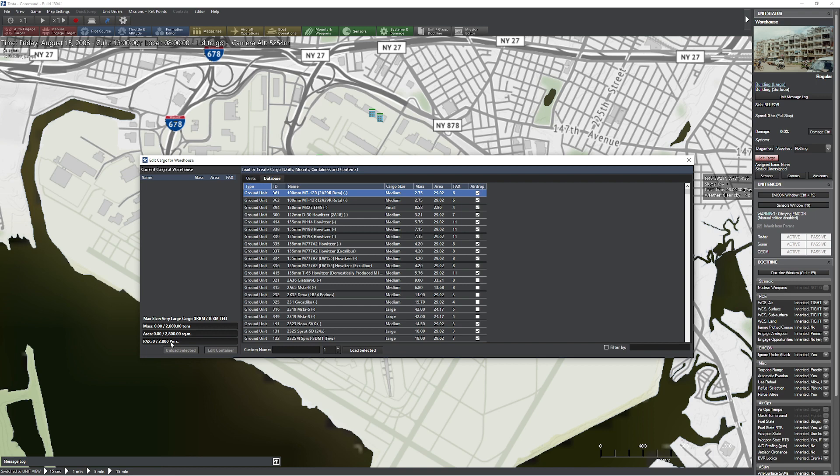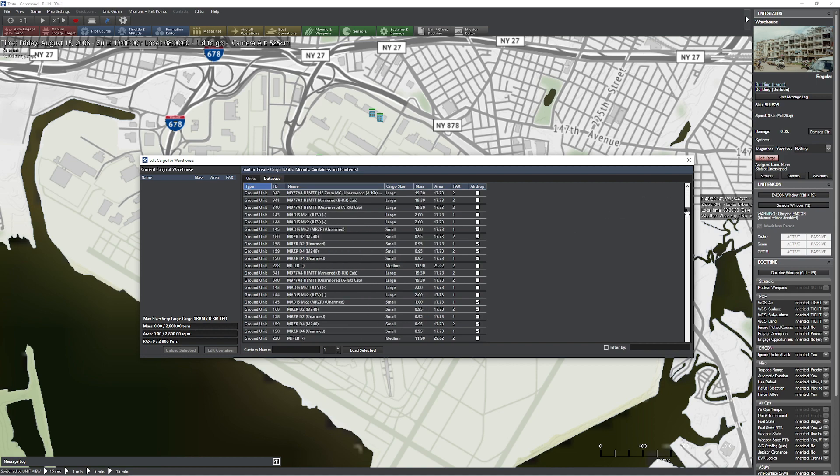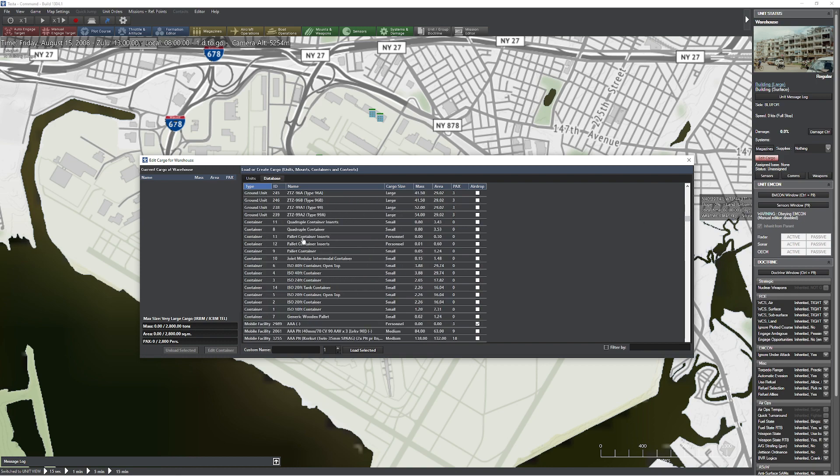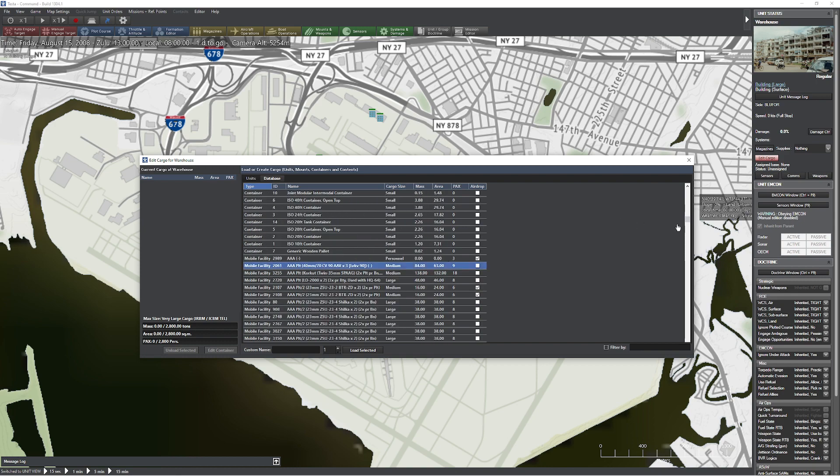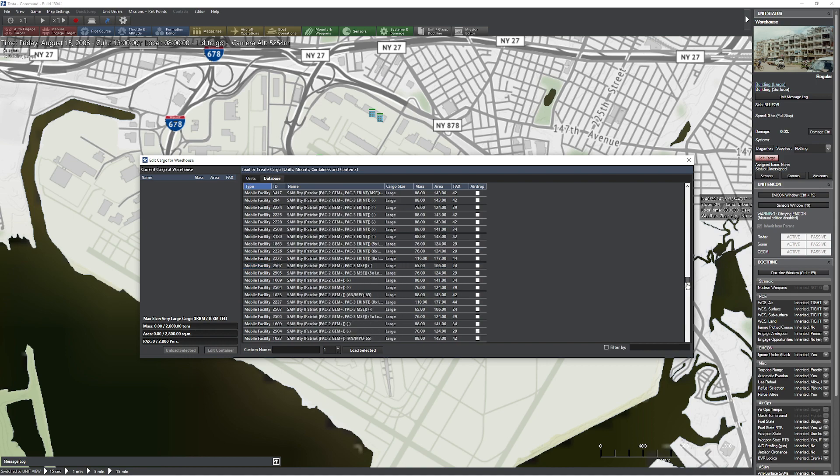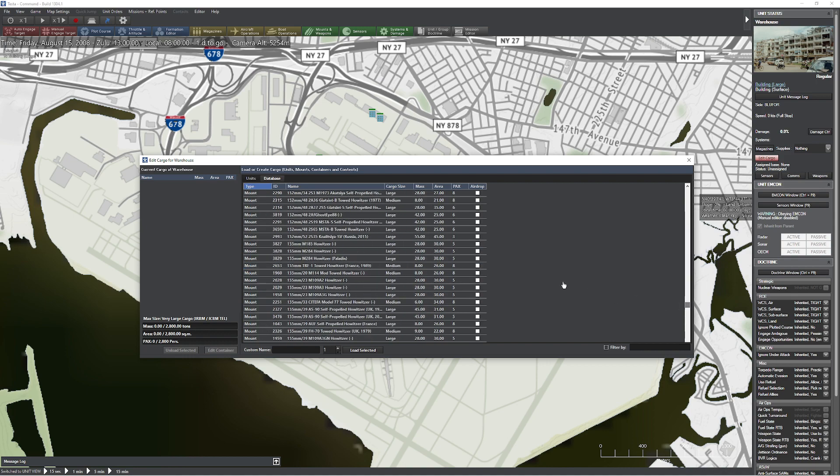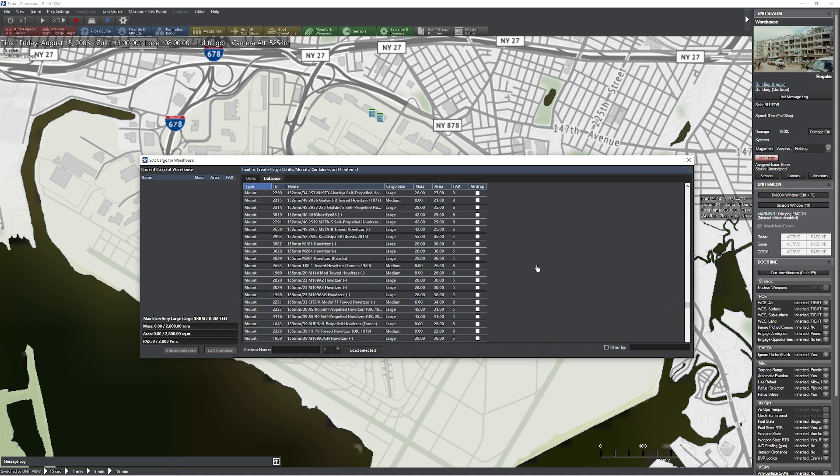I'm not going to, but I could. So let's go ahead and be real careful here. And you're going to notice you have things like ground units. The other thing you're going to notice is you're going to have containers. And now you have mobile facilities. And to make it even more fun, check this out. You have mounts. So you have multiple different types of things that we can actually load or create as far as cargo goes.